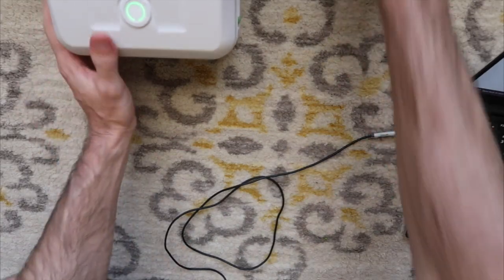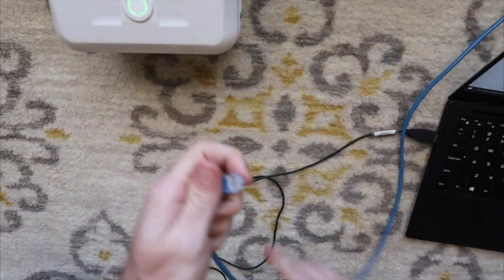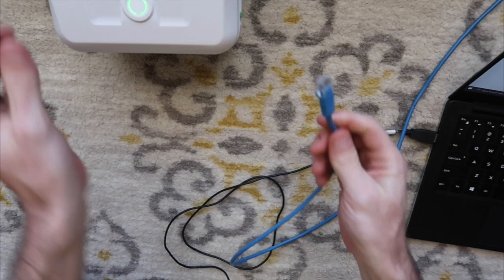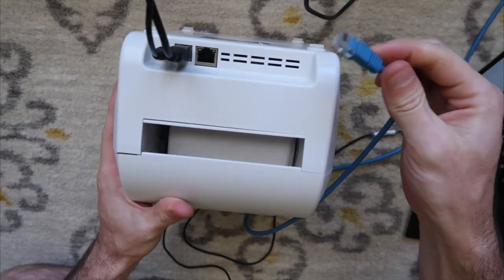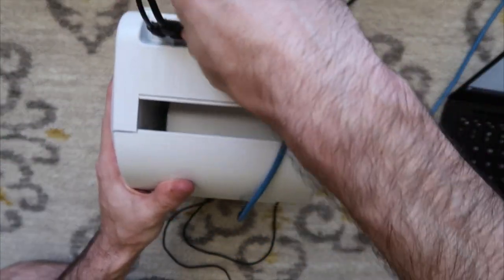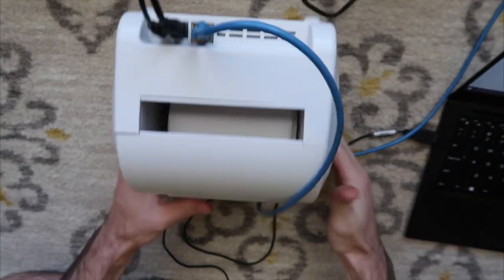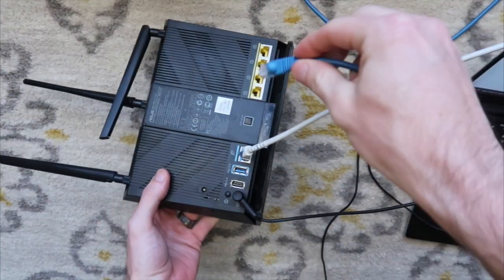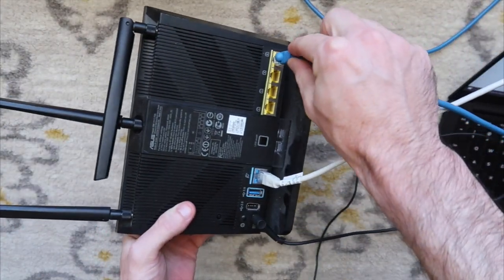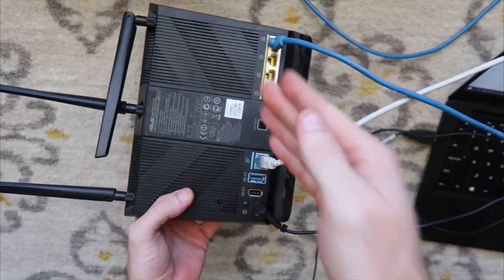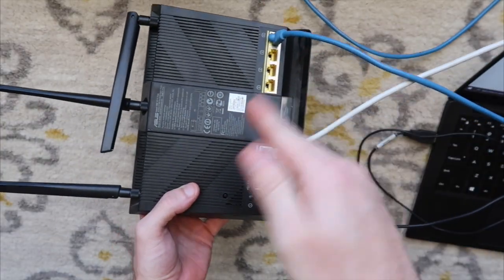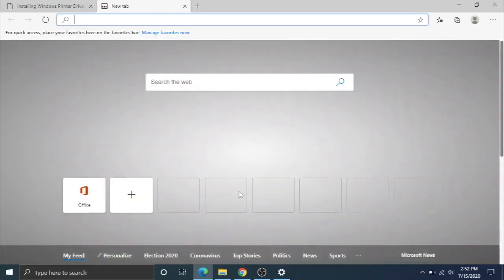First things first is you're going to have to get an Ethernet cable, and you're going to plug it into the back of your printer. You're going to plug the other end into one of the open Ethernet ports on your router. The printer will have to be somewhat in proximity to your router, limited by how long your Ethernet cable is.